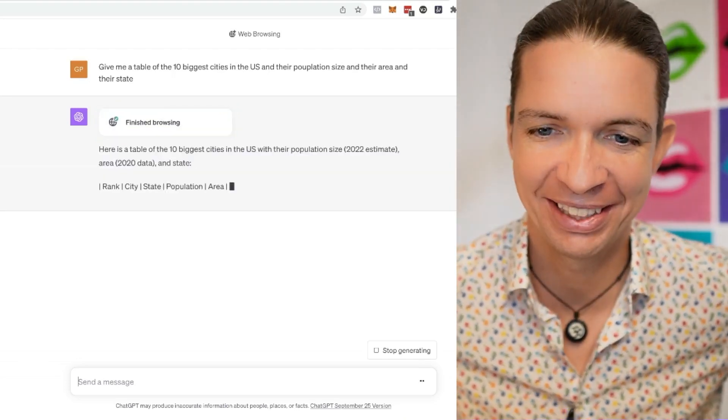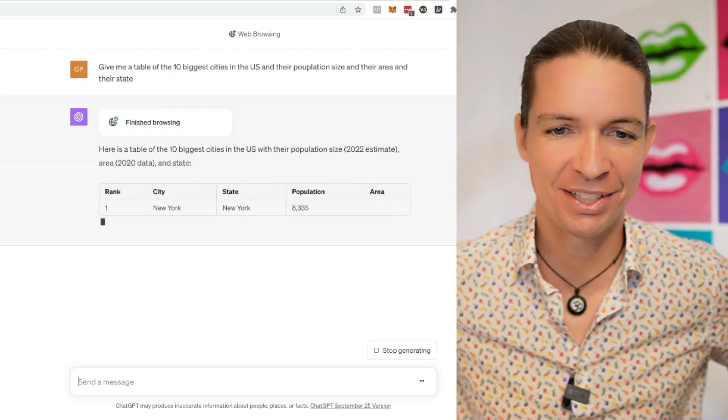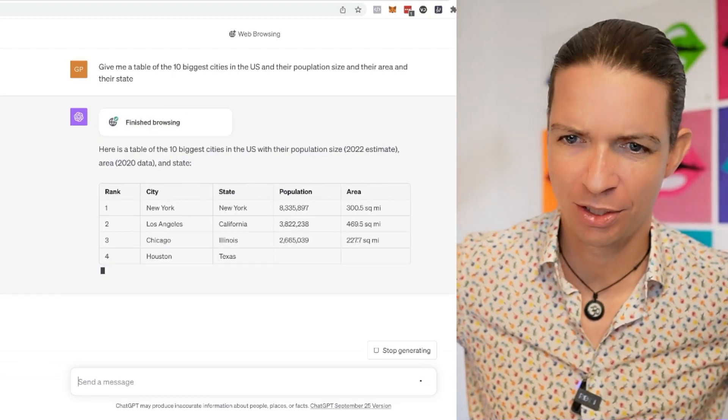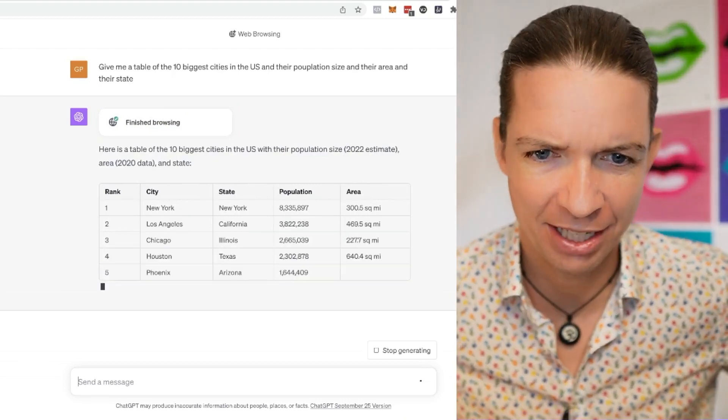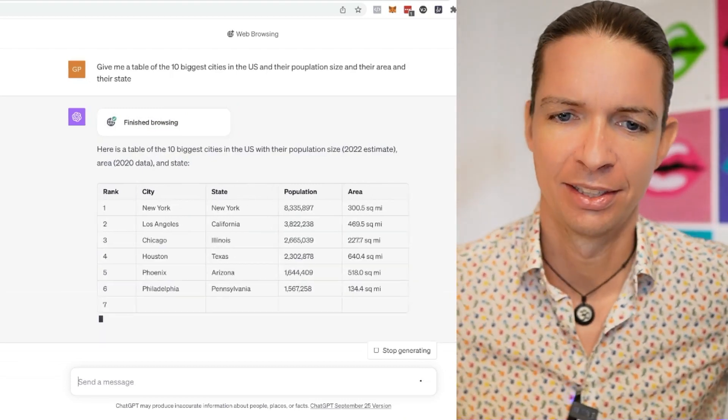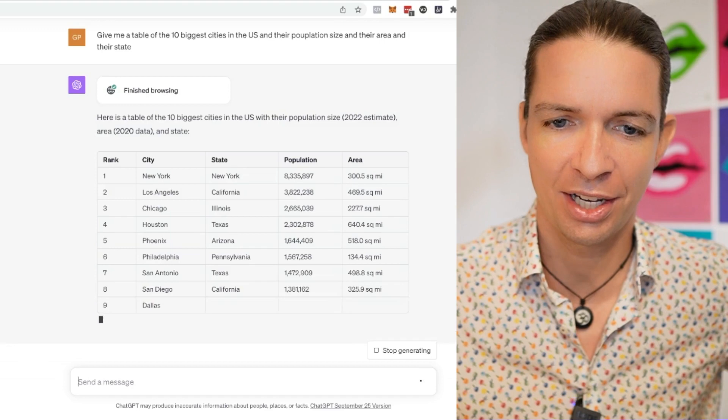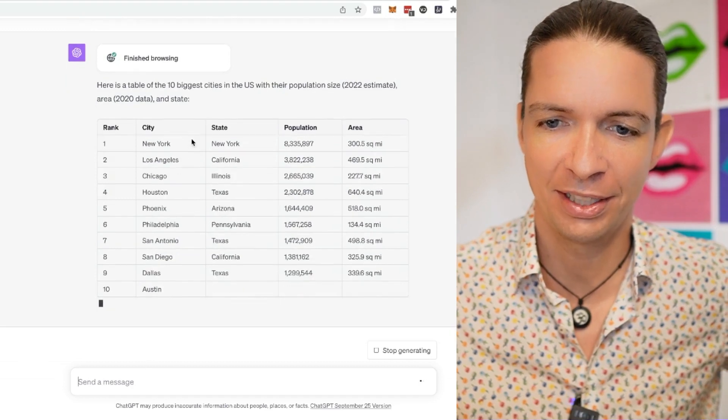Here's a table of the ten biggest cities in the US with their population size, 2022 estimate, area, and state. Super cool. New York, LA, Chicago, Houston, Phoenix.